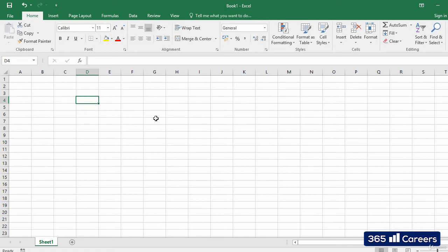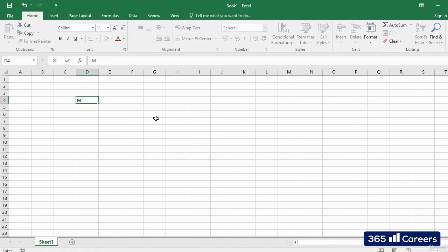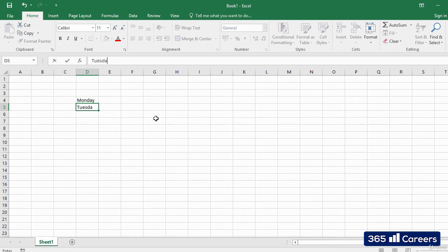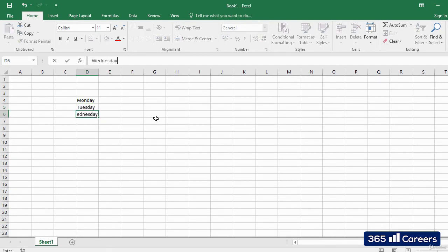It is quite easy to enter content in a selected cell. You should simply start writing. For example, I'll type the days of the week. We will have Monday, Tuesday, Wednesday, and so on.